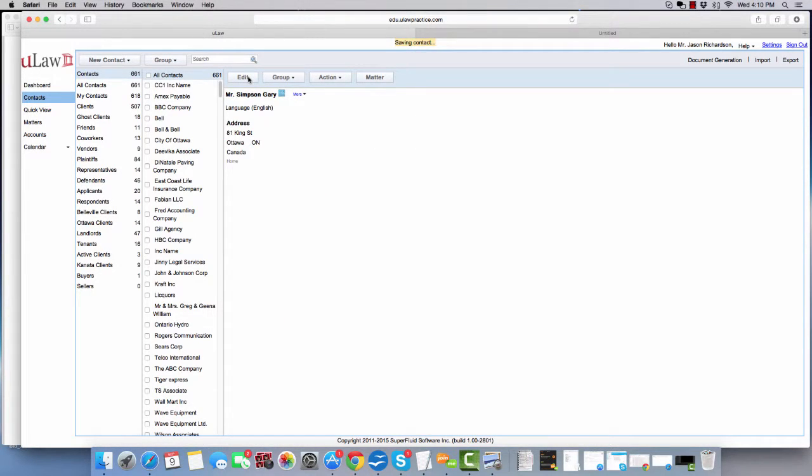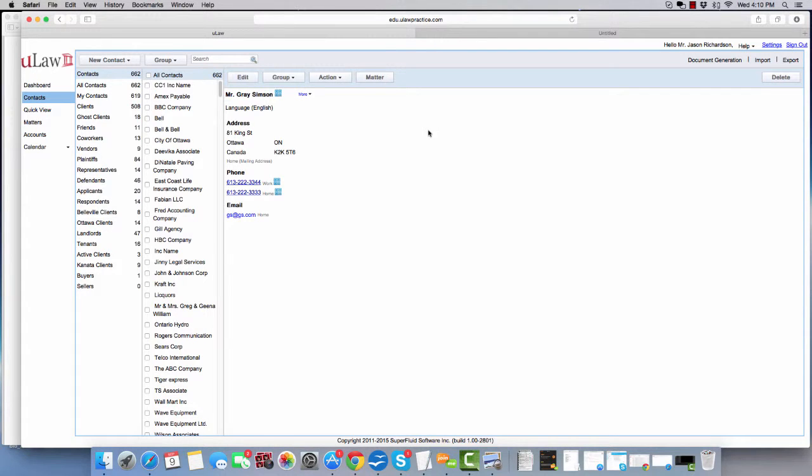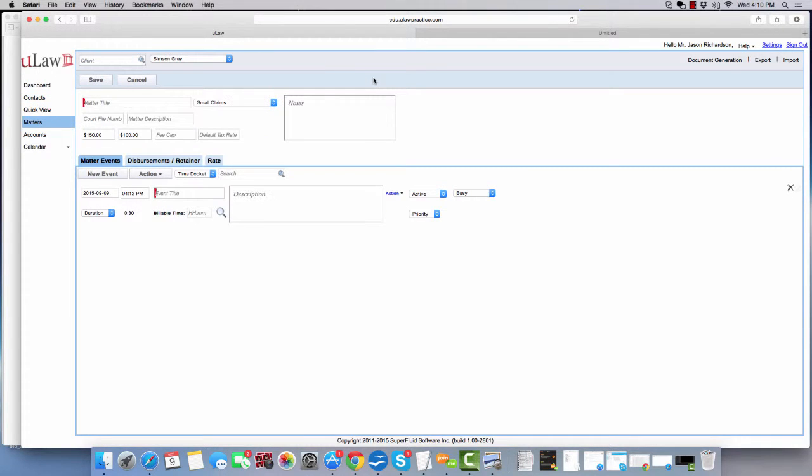Now, once you have saved the client, the next step is to create a matter for this client. To create a matter for this client, you click on this matter button here. That will bring you to this panel where you can enter what kind of information.